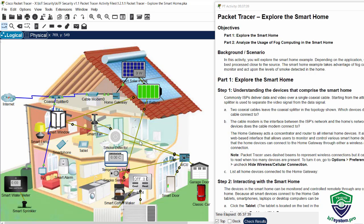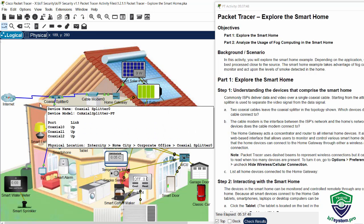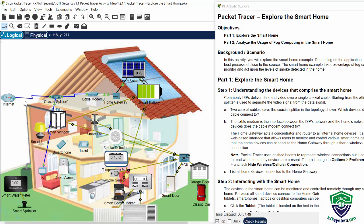On part 1, we will explore the smart home. Commonly, ISPs deliver data and video over a single coaxial cable.